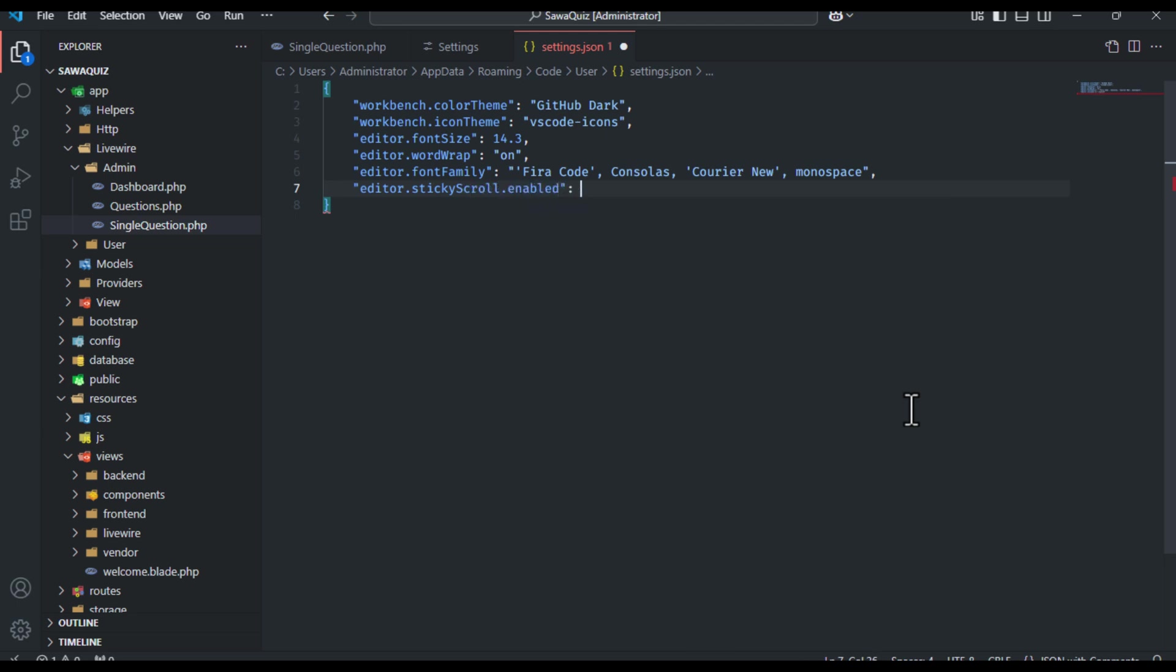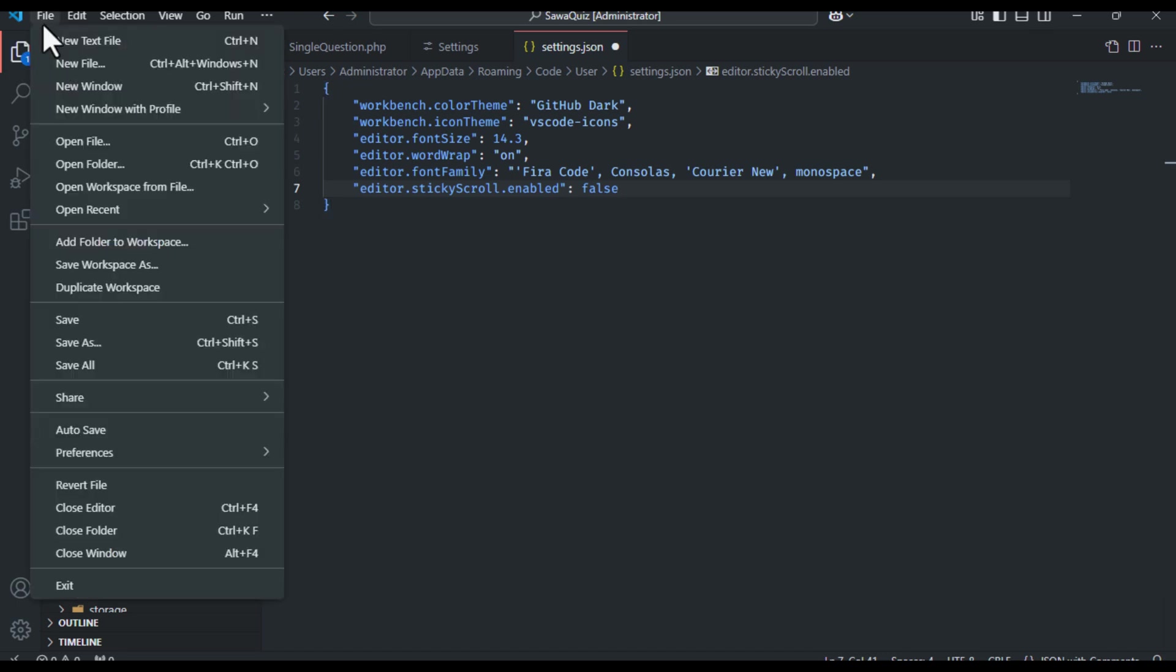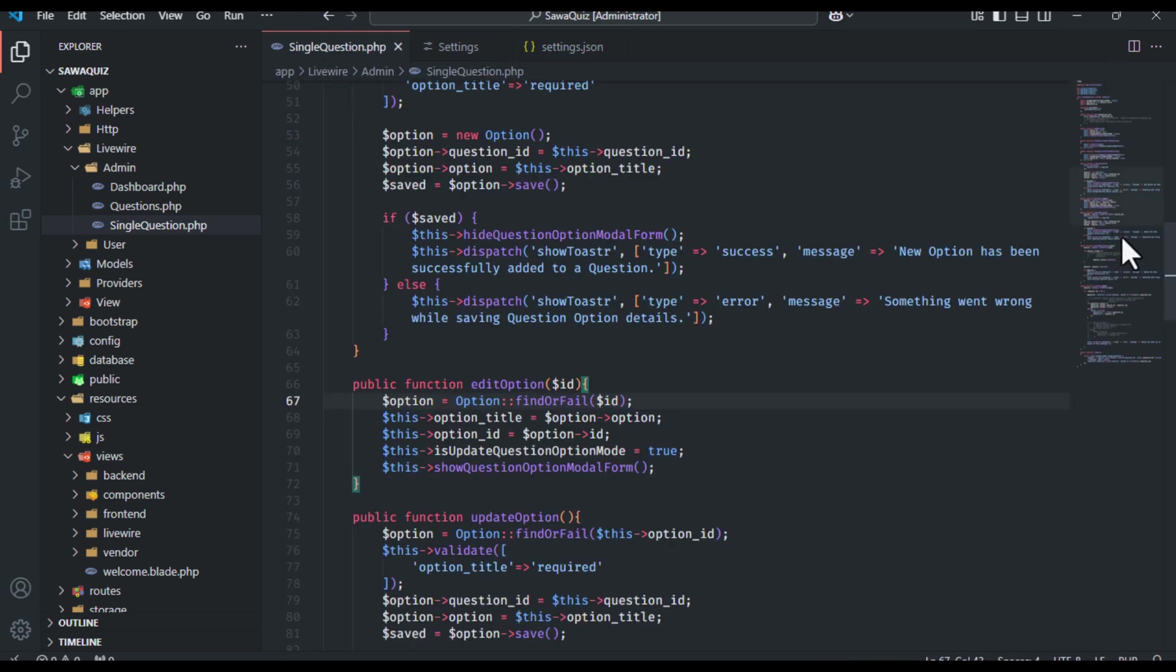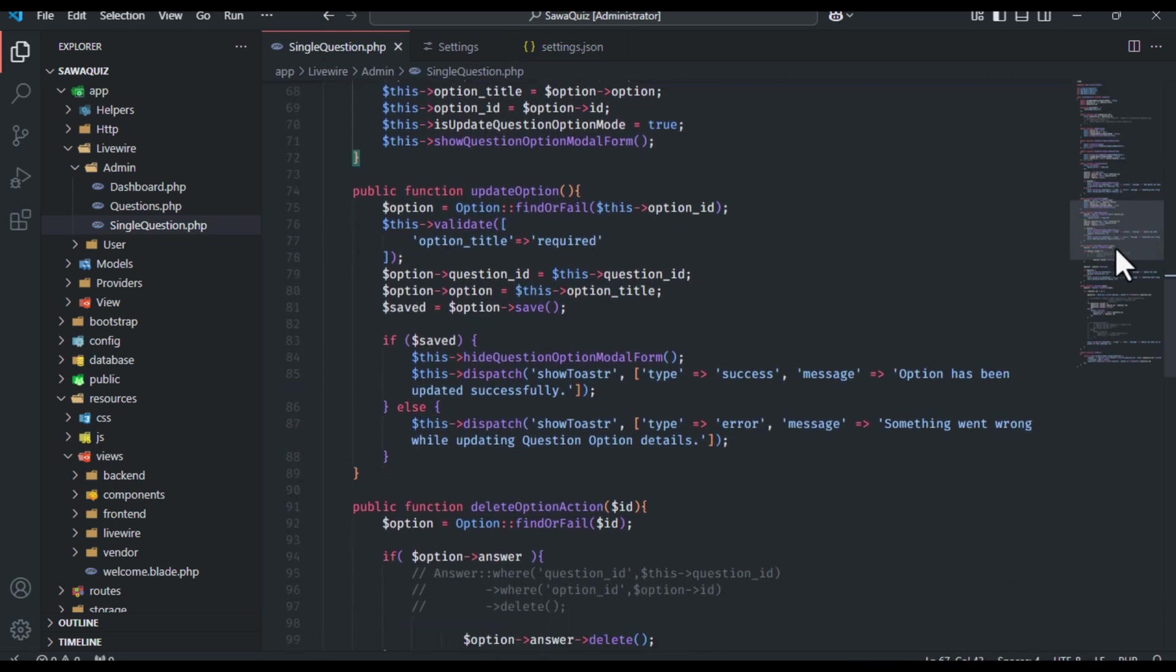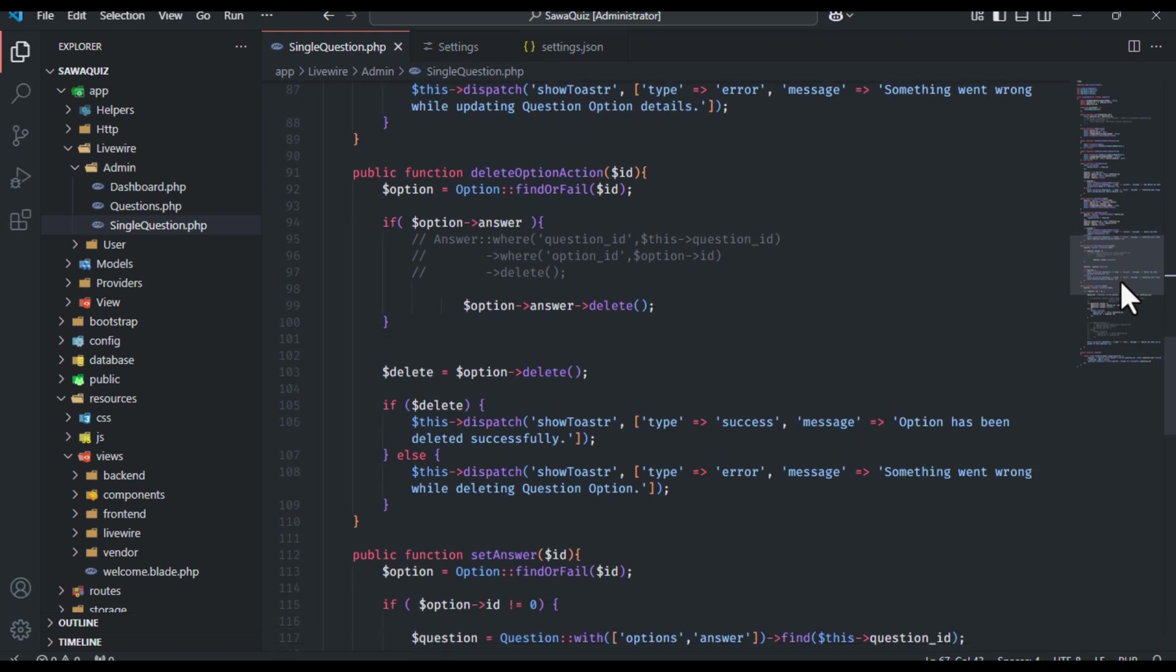Editor.StickyScroll.Enable: false. Save the file. And that's it. Sticky functionality is officially disabled.